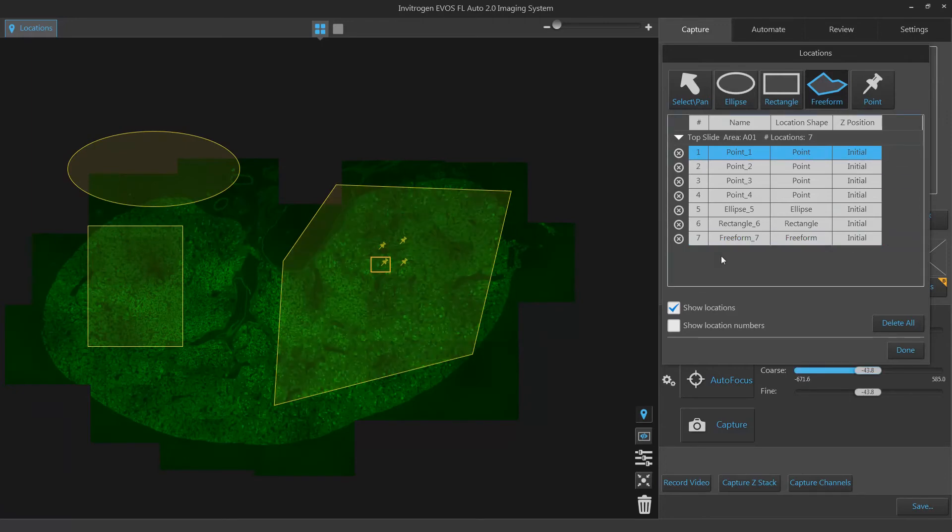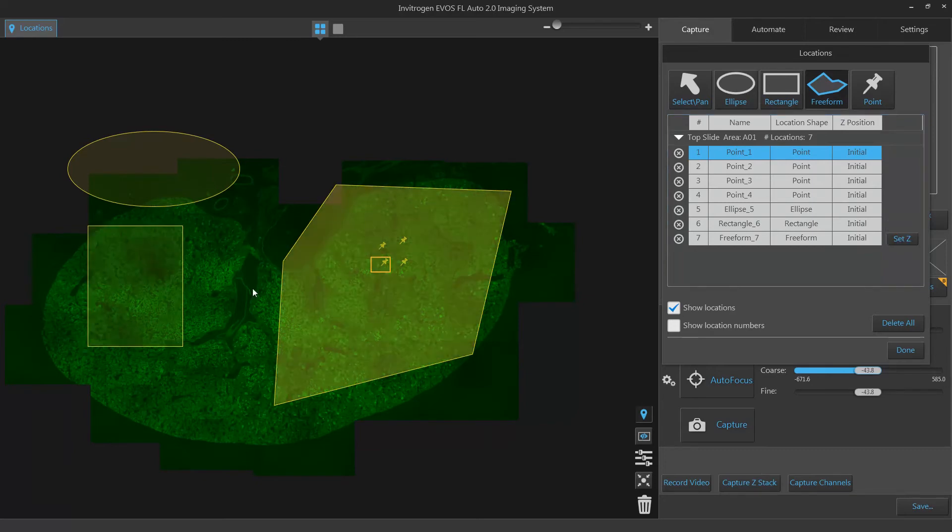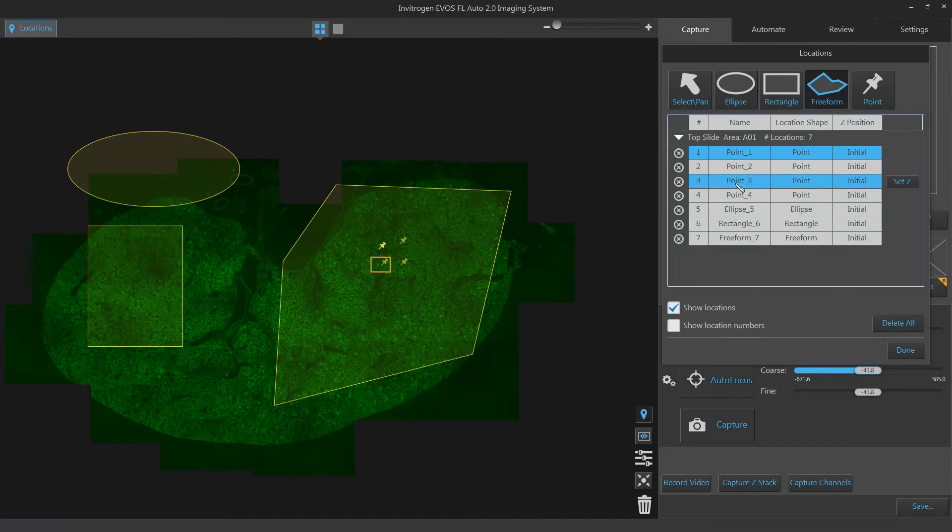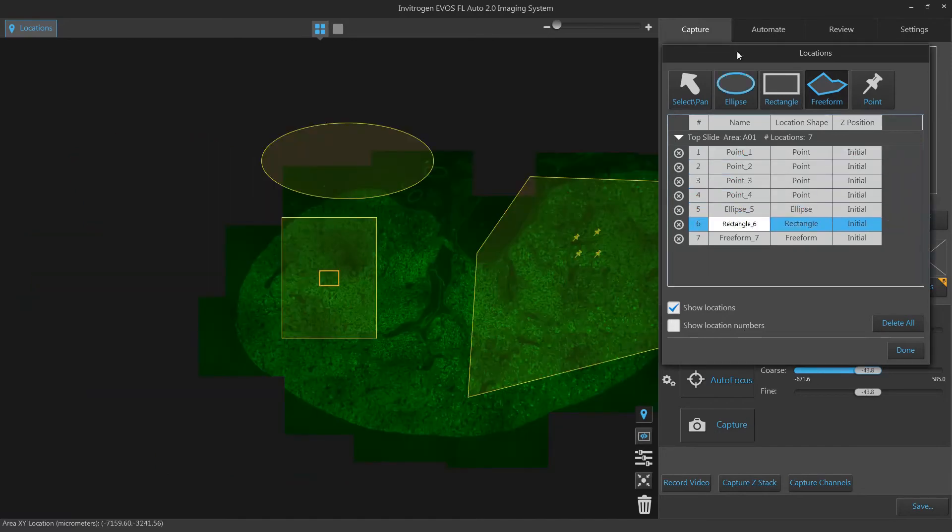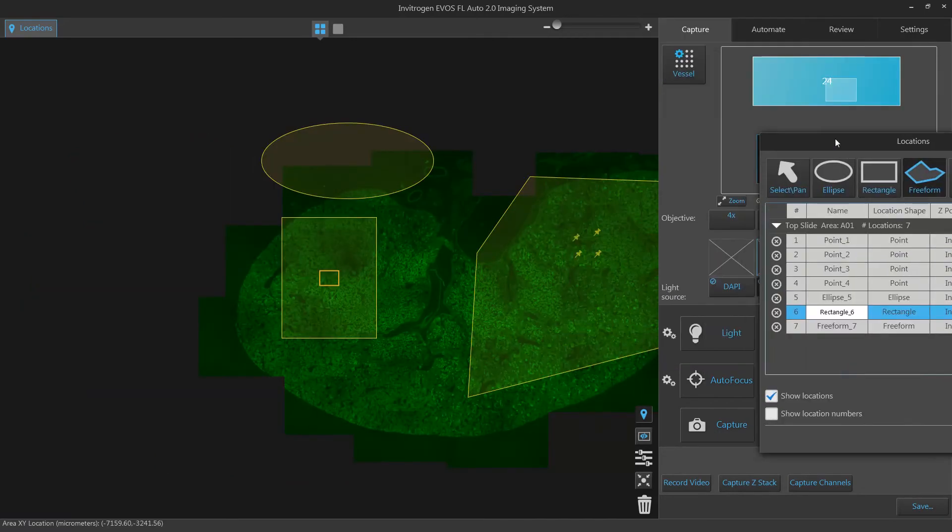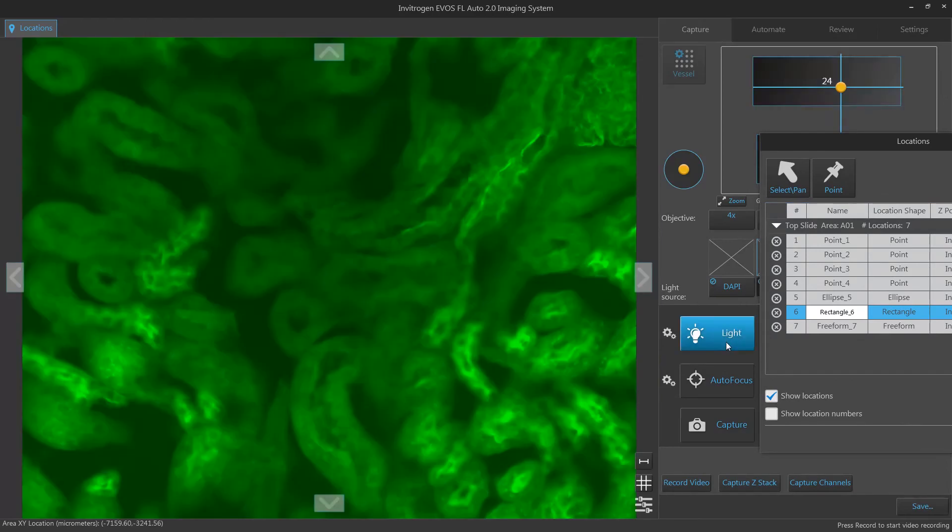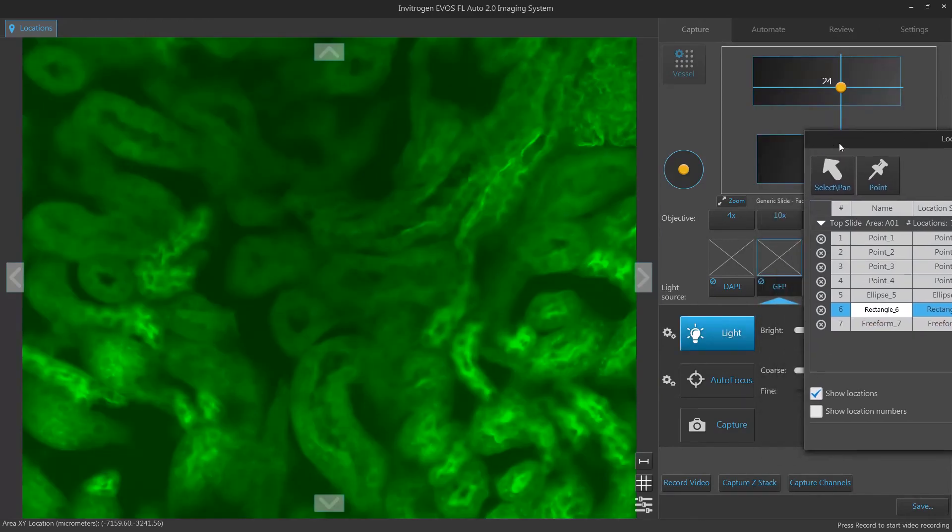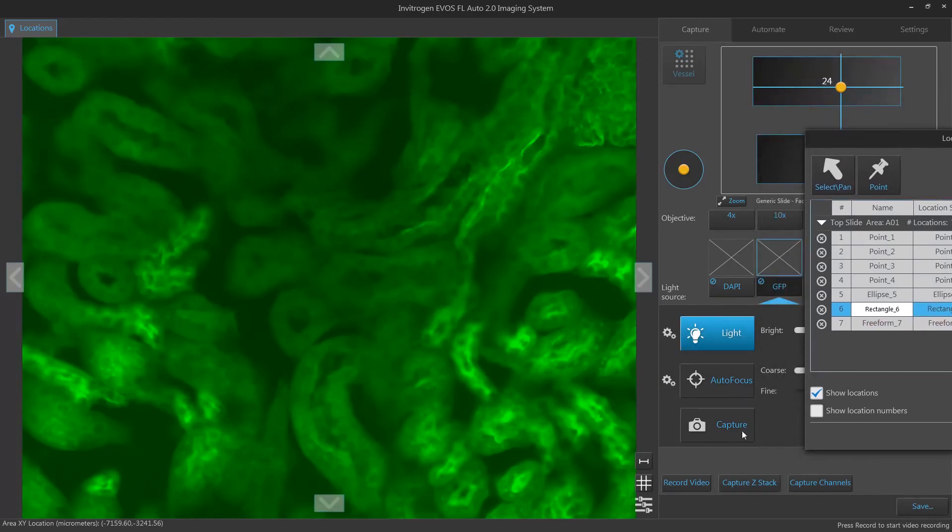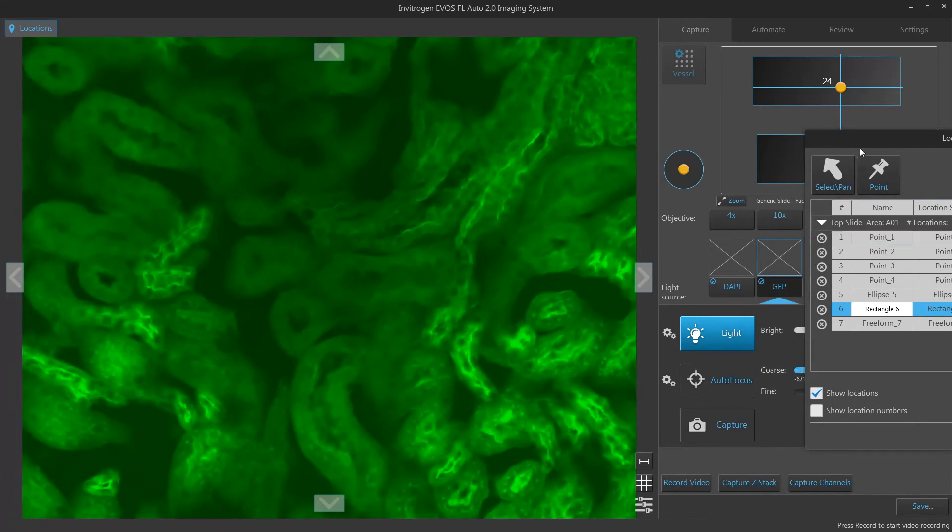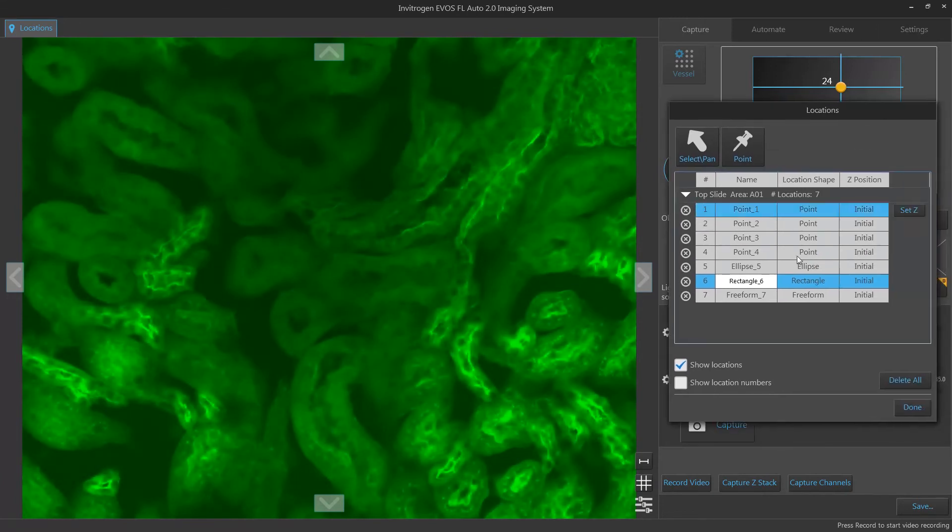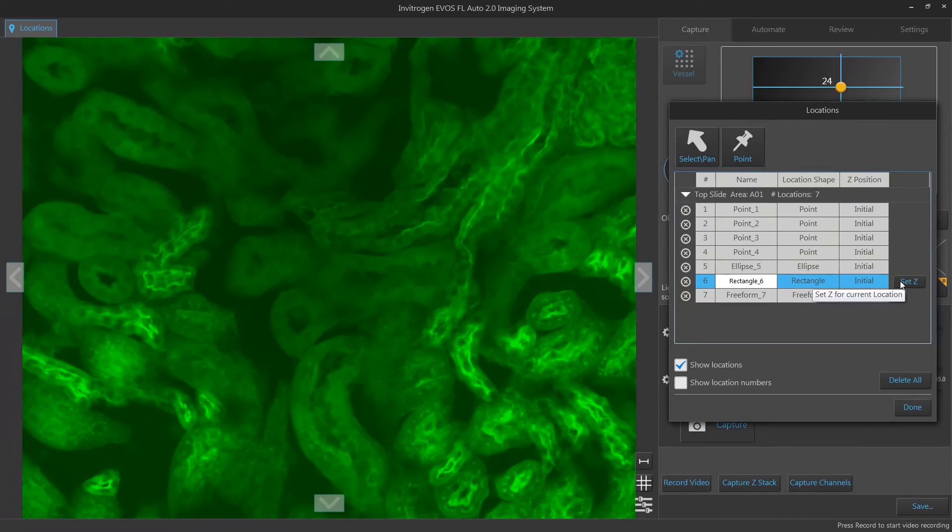If you need to adjust the focus position for a specific location, first click on the location you wish to adjust. Next, turn on your light. Adjust your focus. And finally, click ZZ in the Locations pop-up menu next to your location.